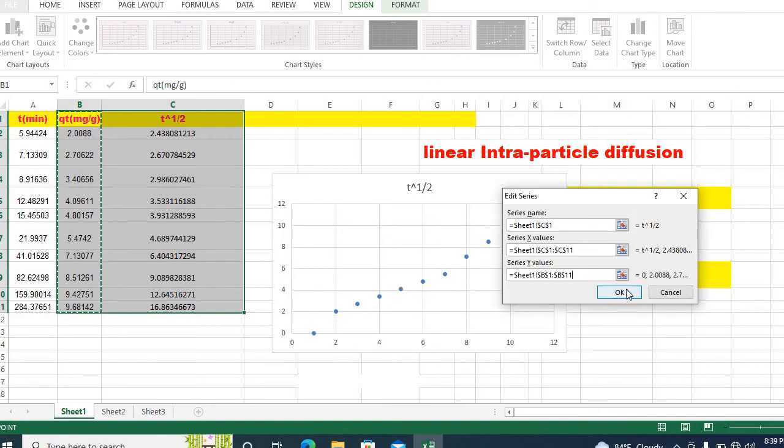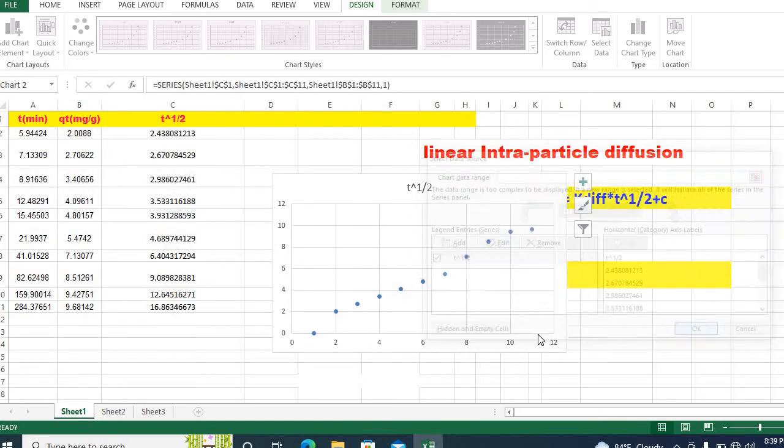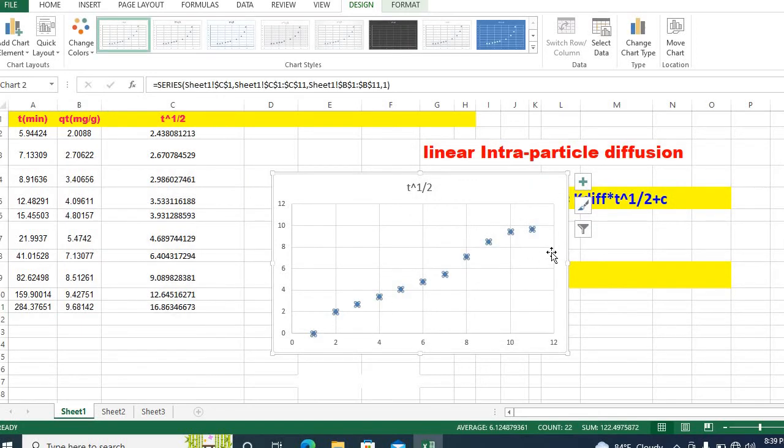Your y value will be this one. Then okay. Here is your plot.